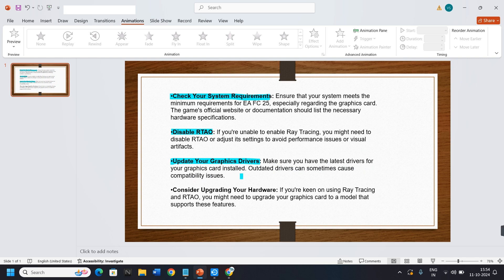3. Update your graphics drivers. Make sure you have the latest drivers for your graphics card installed. Outdated drivers can sometimes cause compatibility issues.